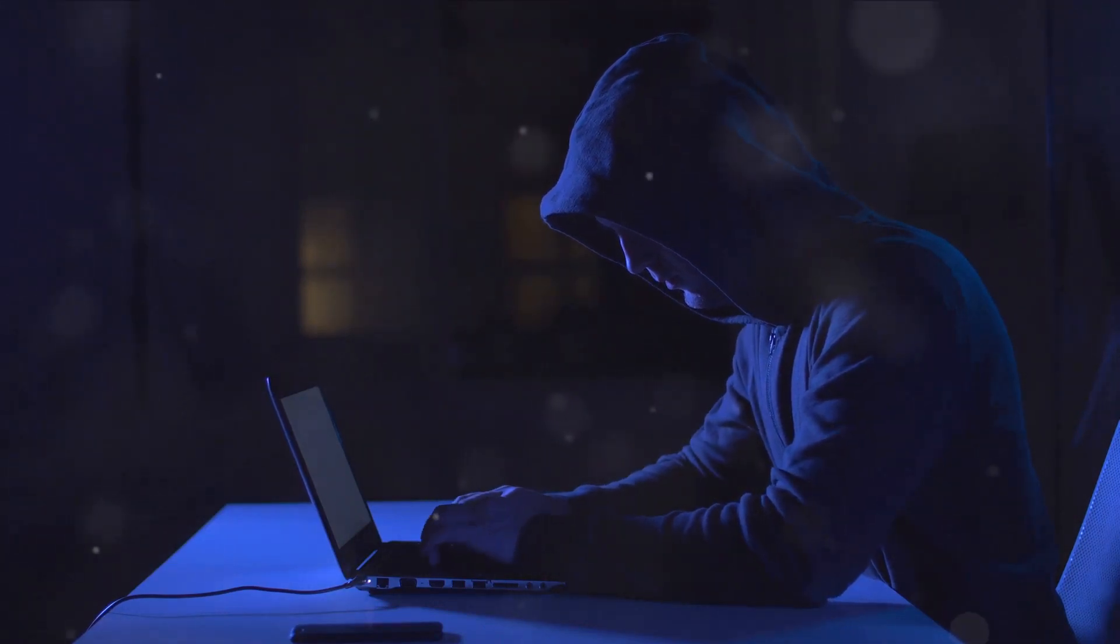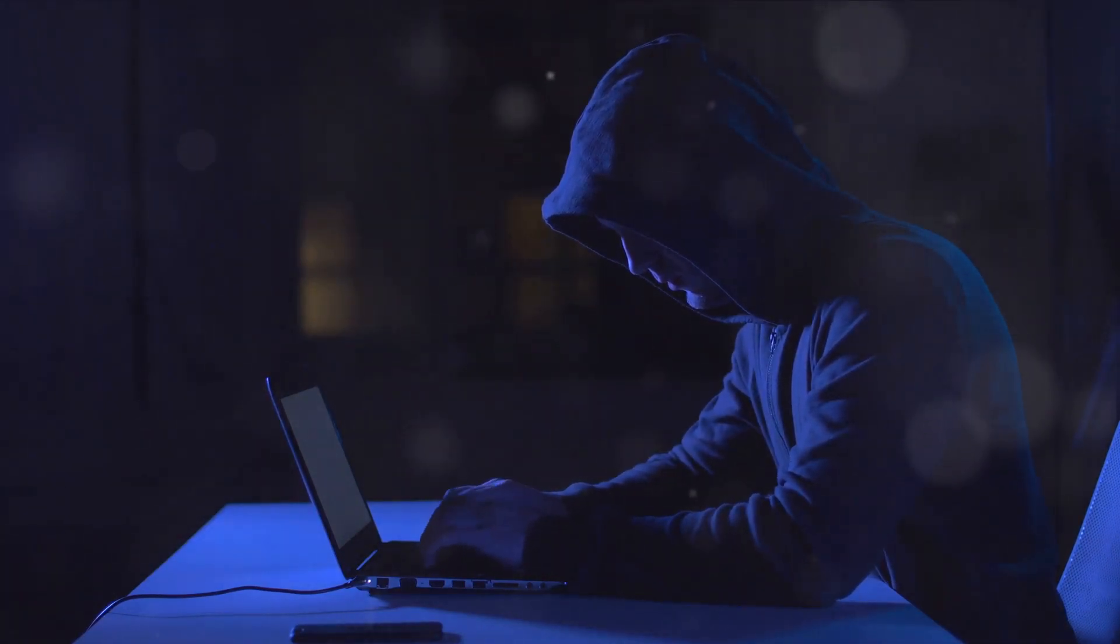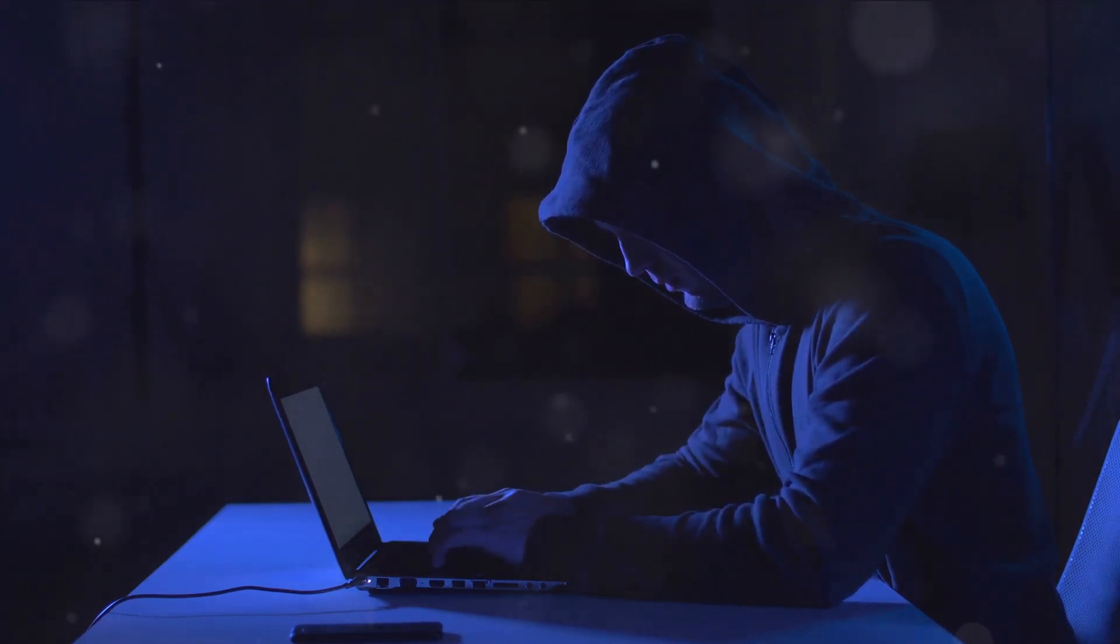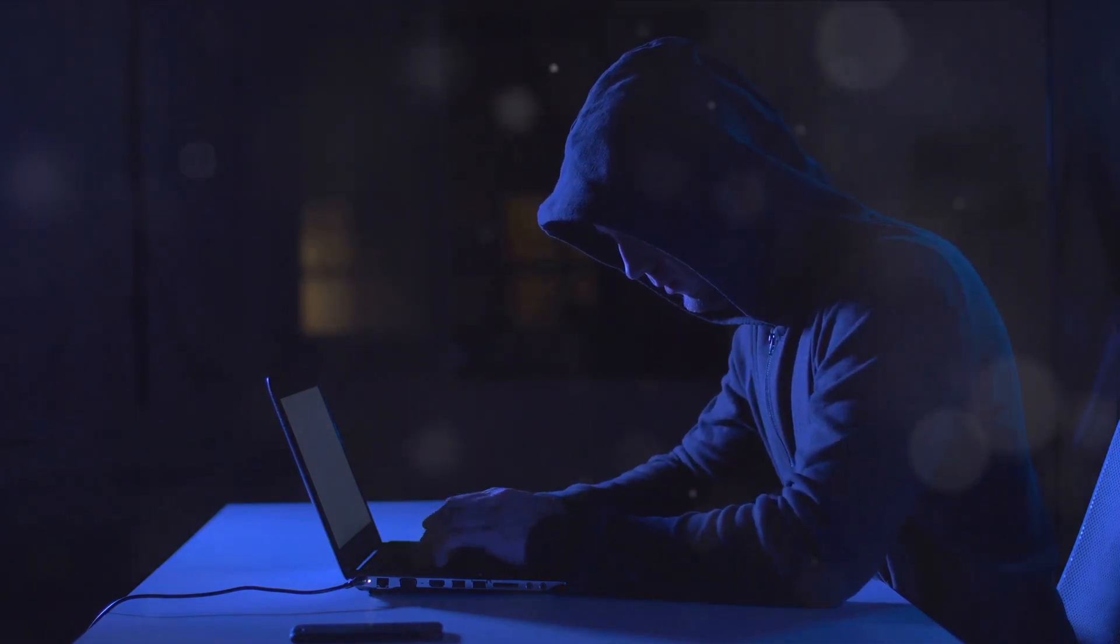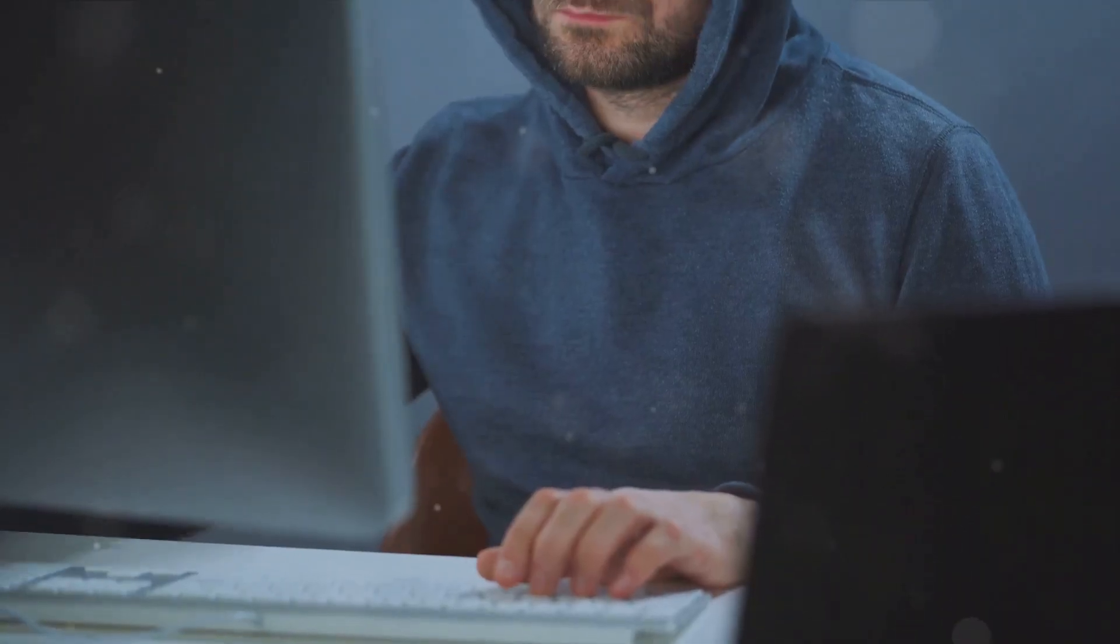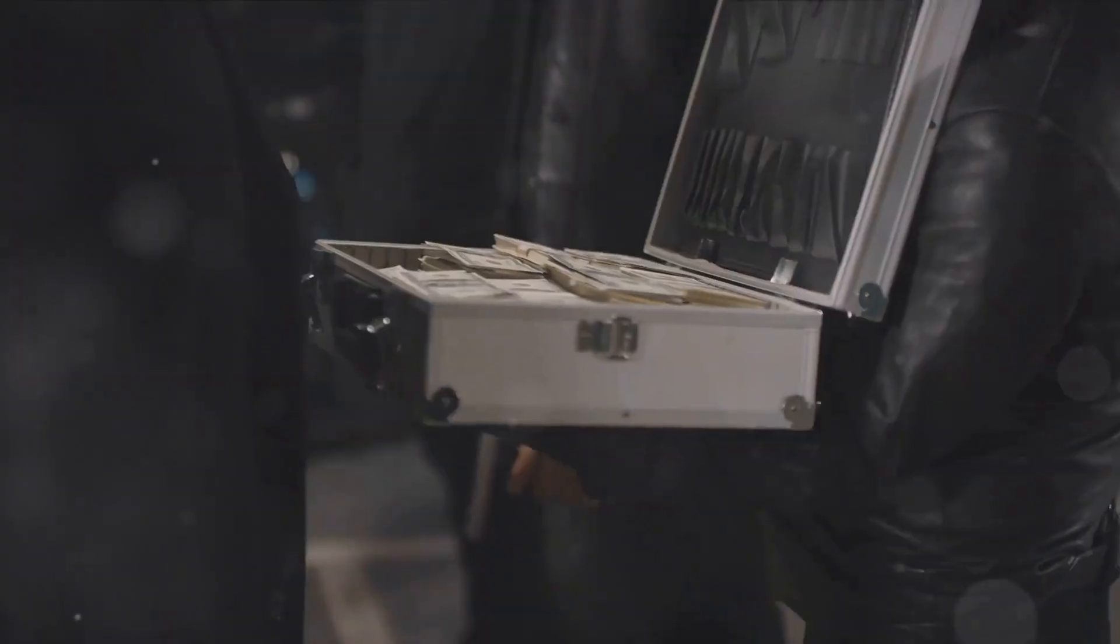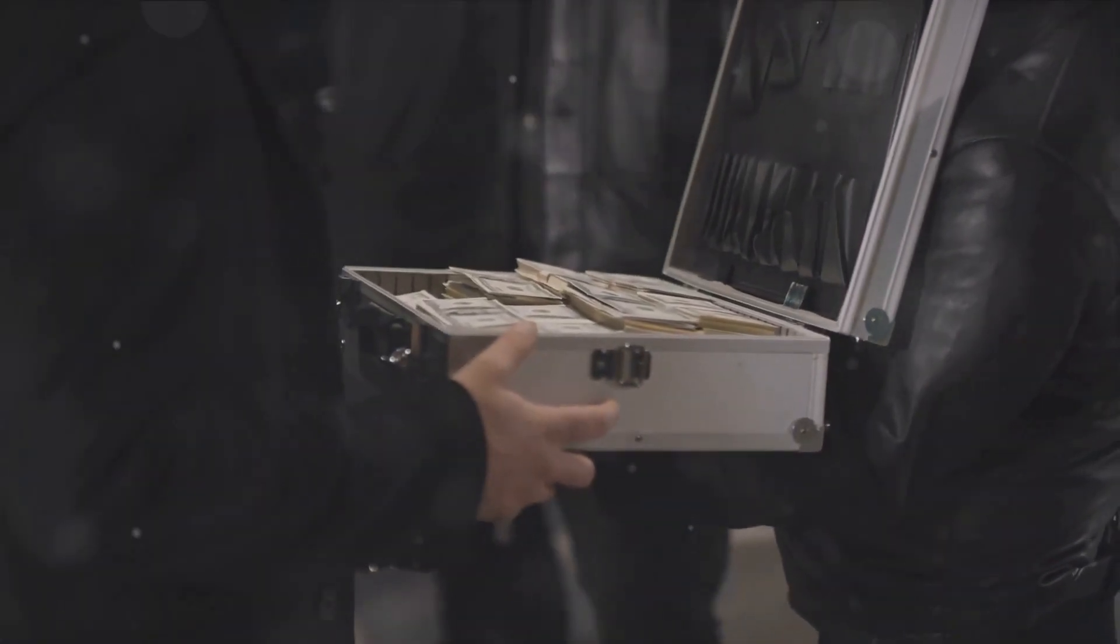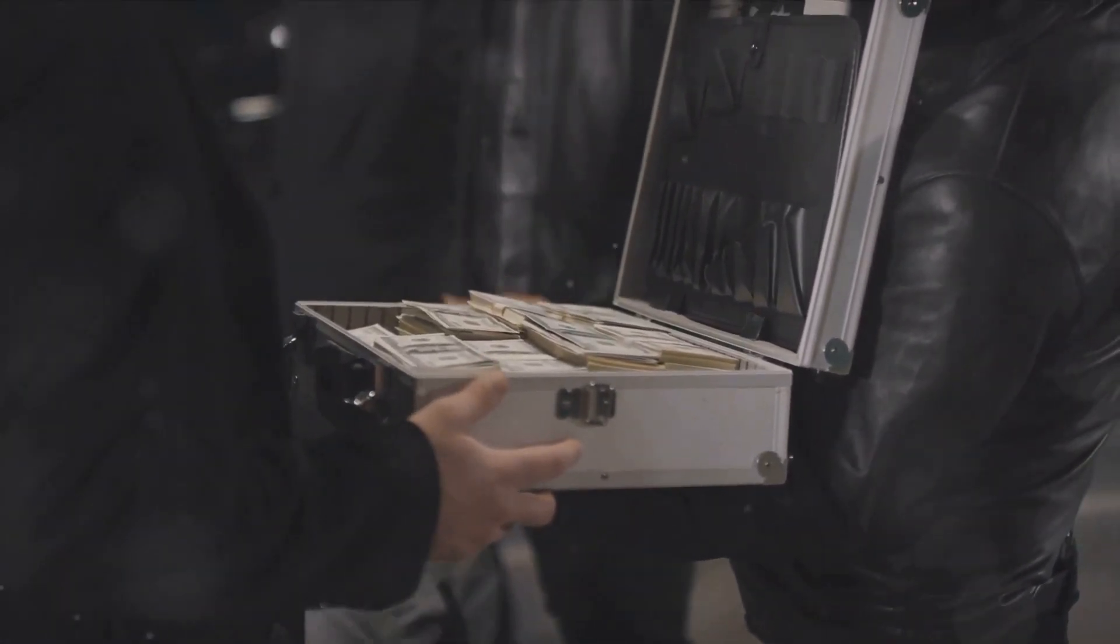But where there's light, there's shadow. The same anonymity that empowers the oppressed can also shield the unscrupulous. The dark web is notorious for its illicit marketplaces, where everything from stolen credit card details to illegal substances can be bought and sold with a few clicks. It's a playground for hackers, a hub of cybercrime, a bazaar of the forbidden.